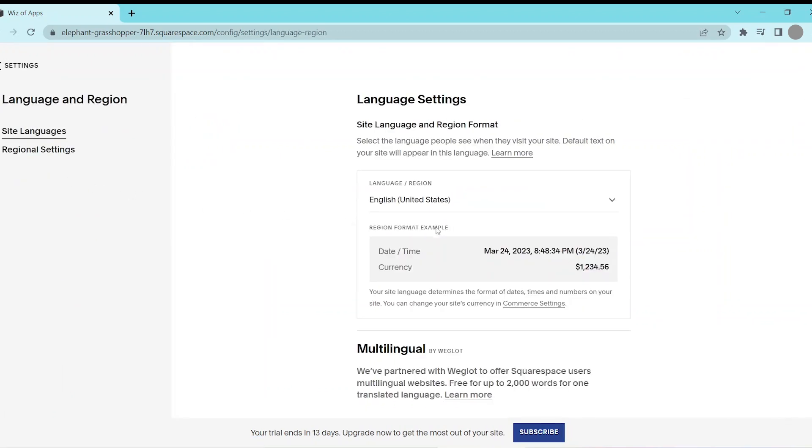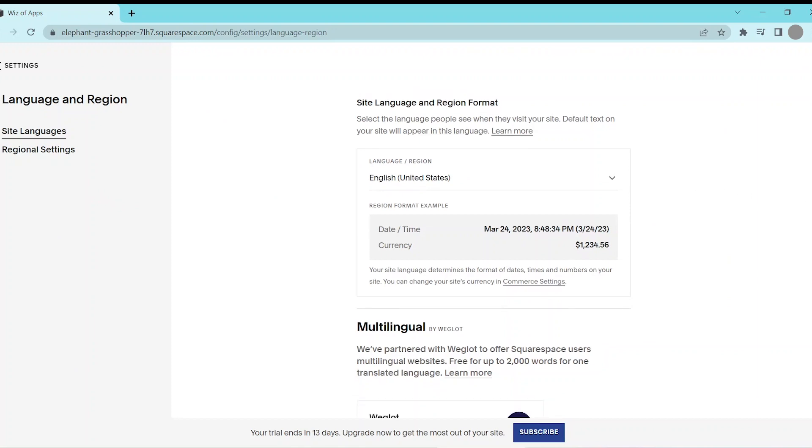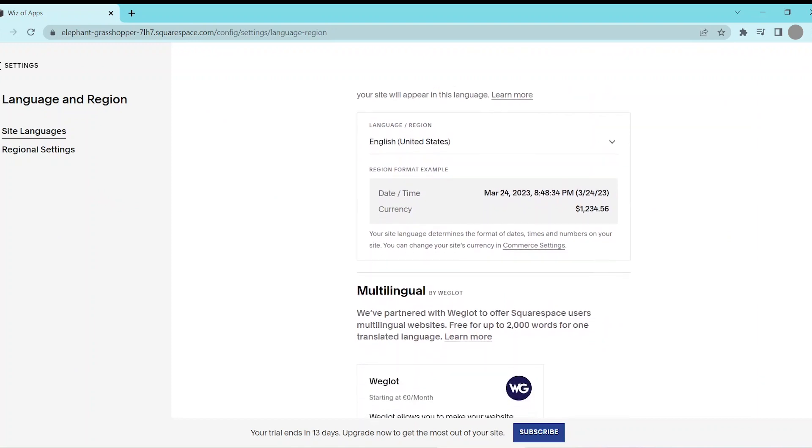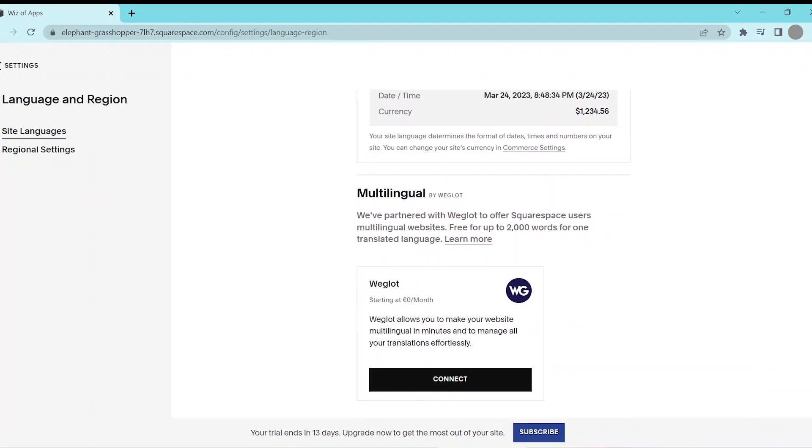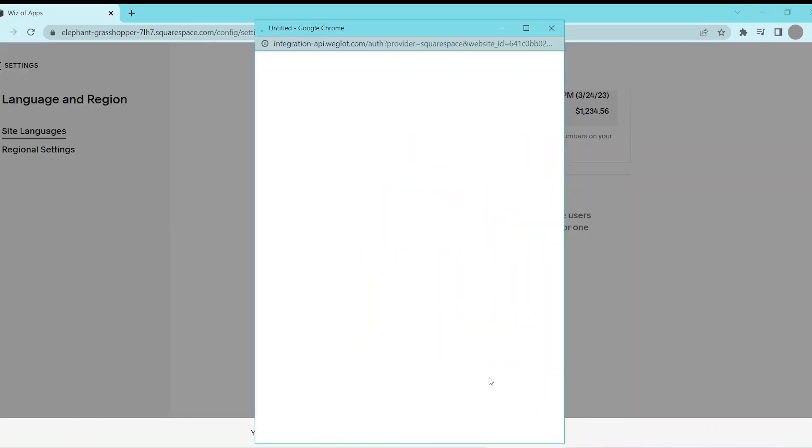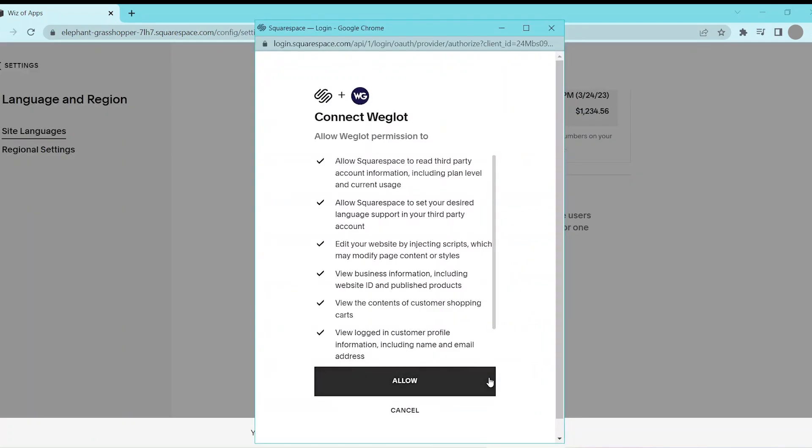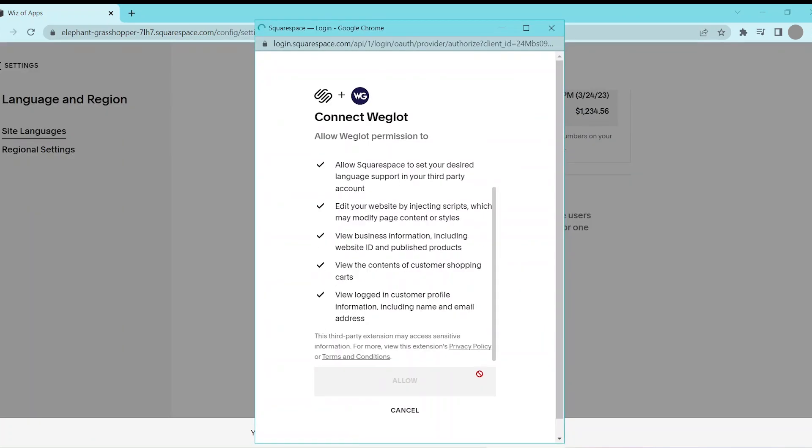Then, inside Languages, scroll down until you see Multilingual by Weglot and click Connect. Then select Allow to connect your Weglot with your Squarespace website.